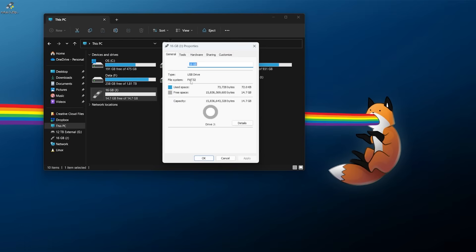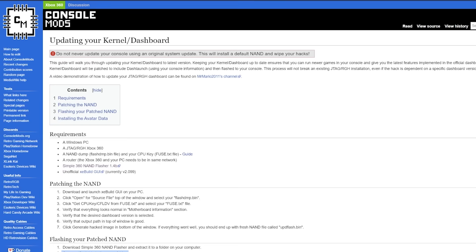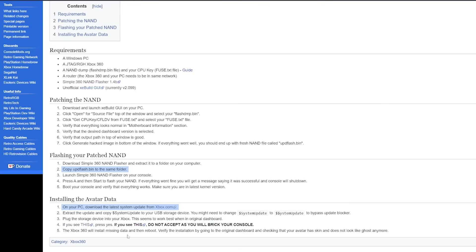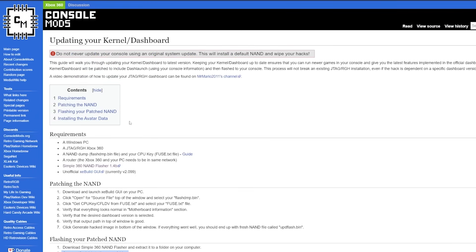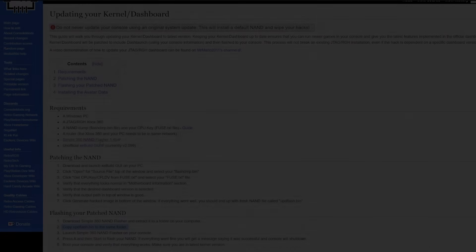There will be a few downloads that we'll need. I'm going to have this page linked down below — it's from ConsoleMods, showing how to update your kernel or dashboard. There's a nice bit of information written out there. However, we're going to change it slightly because instead of XeBuild I'm going to be using JRunner.